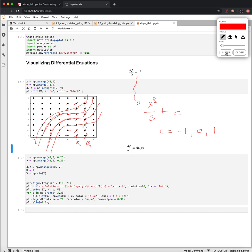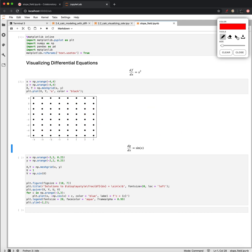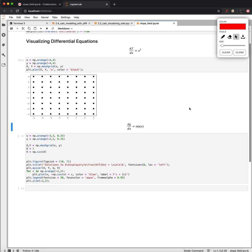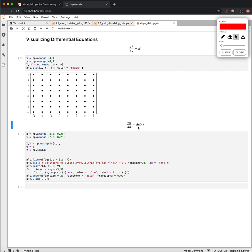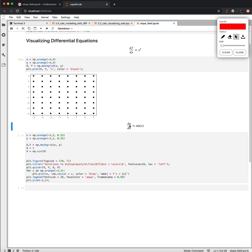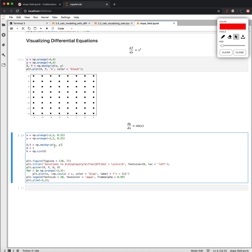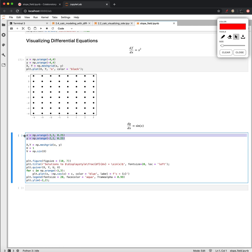All right. So let's look at our other example where we had the derivative or the differential equation, dg dx was equal to the sine of x. Again, I'm going to go ahead and create a grid of points in Python. We have to do this by first defining our range in domain. And then we put them together and make a grid using this mesh grid.